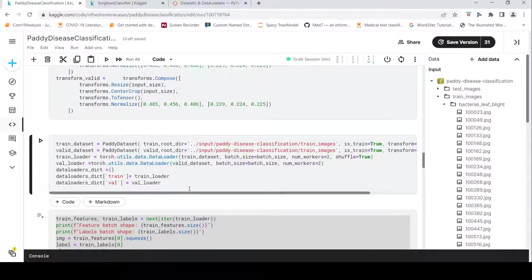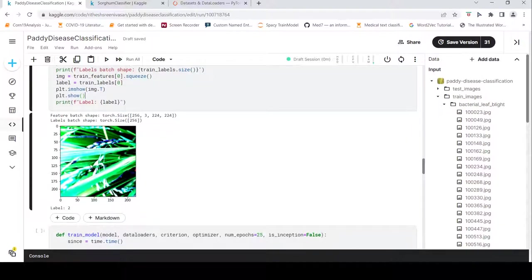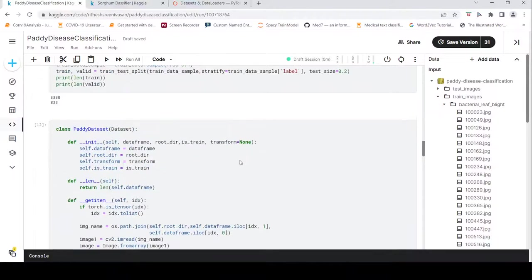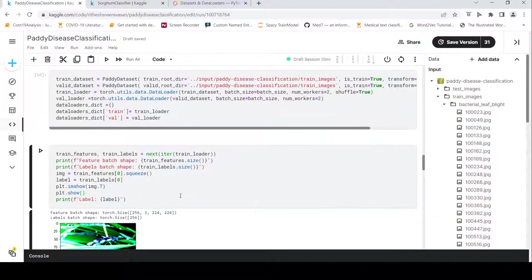I can iterate through the data loader — it returns one batch at a time. My batch size is 256, so it gives me a batch of images where each image is a three-channel, 224x224 image. I can visualize one image and its label. Using this custom dataset class, I can create datasets, data loaders, and iterate through them for model training.